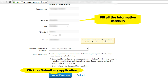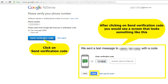Once you are done with this, your Google AdSense application will be submitted. Note: if you have not already verified your phone number, on clicking 'Submit My Application' you will be taken to a screen that says 'Please verify your phone number.' You can select either text message or voice call to receive the verification code and click on 'Send Verification Code.' You will then receive the verification code and need to enter it on the verification screen. Click on 'Verify'.